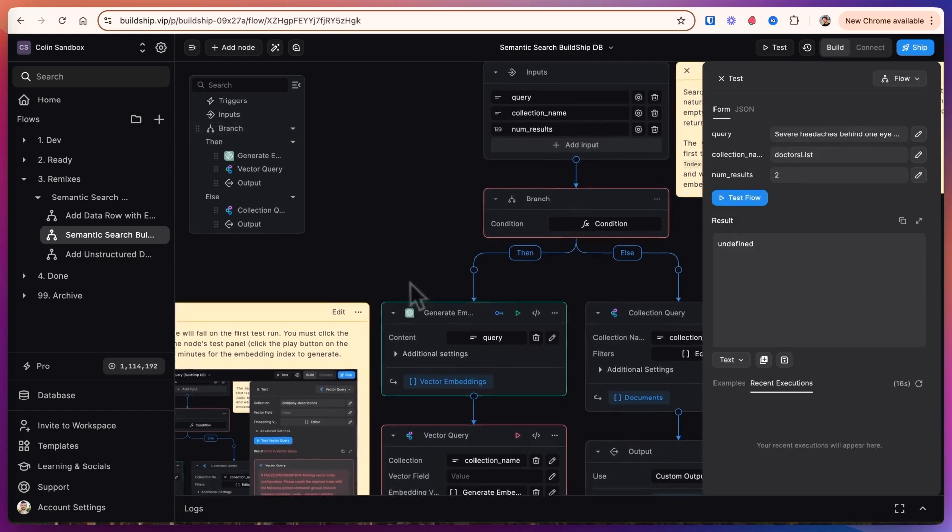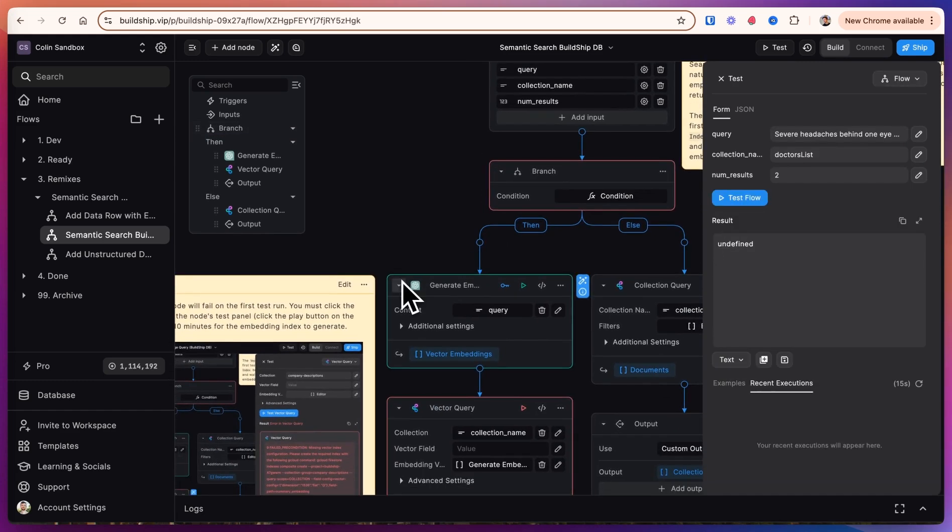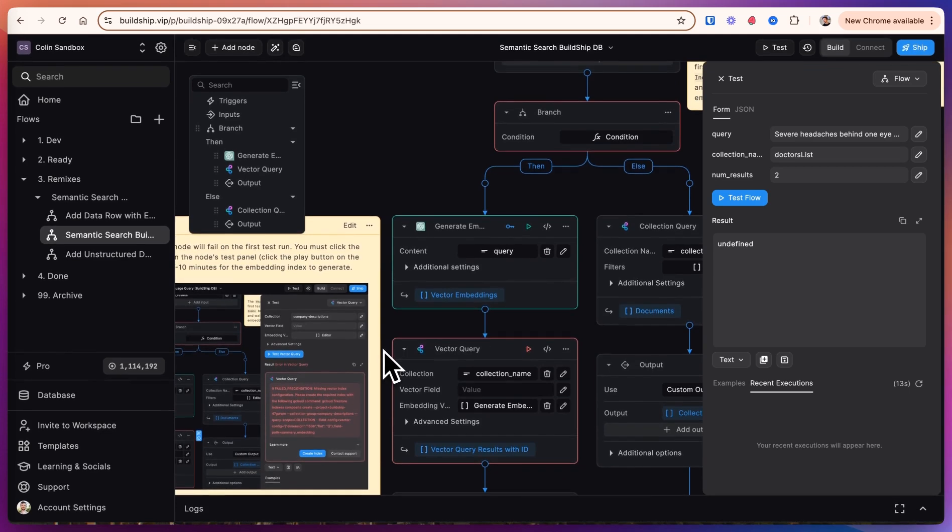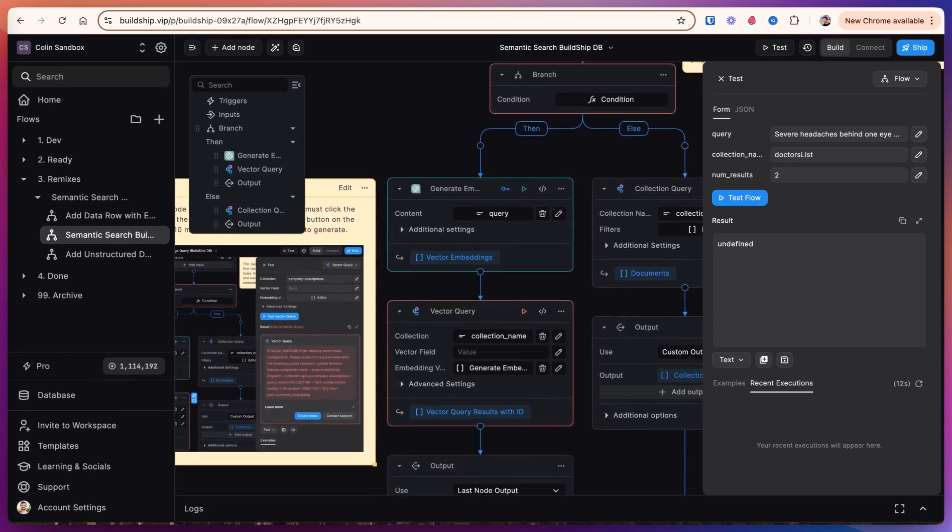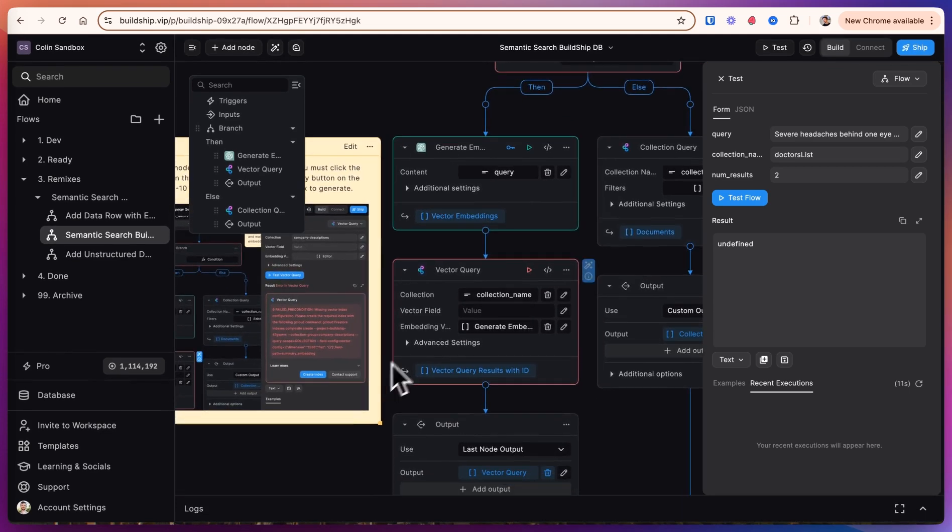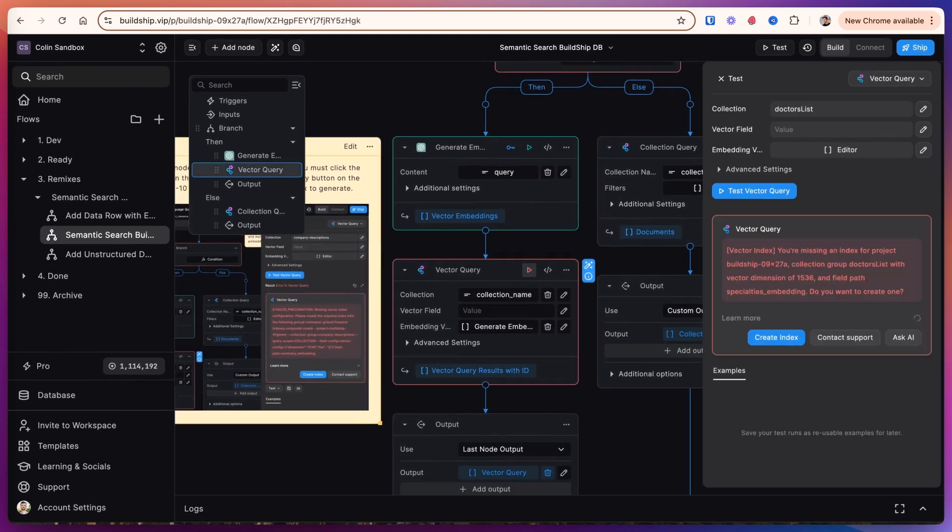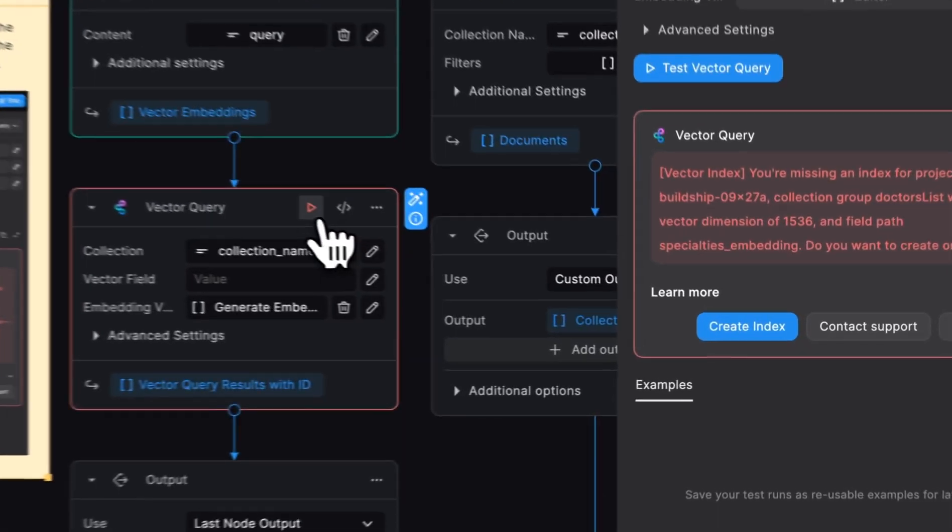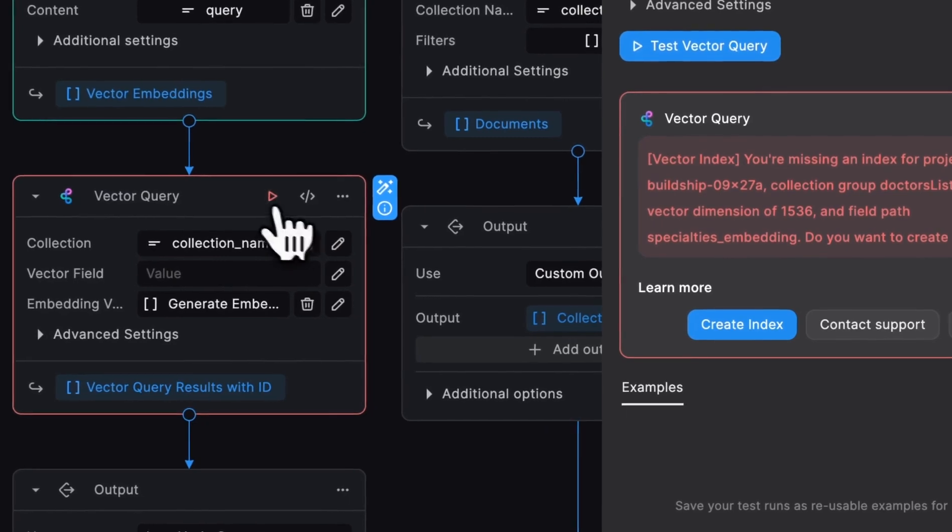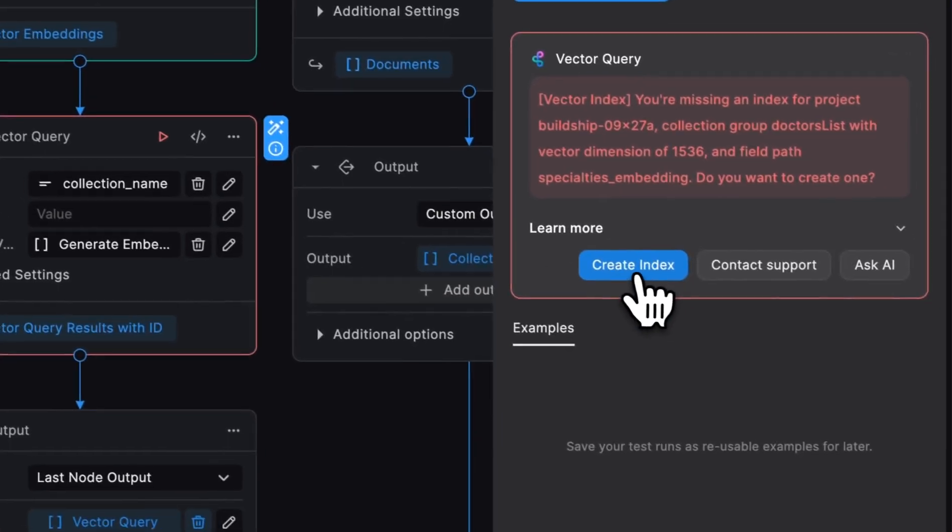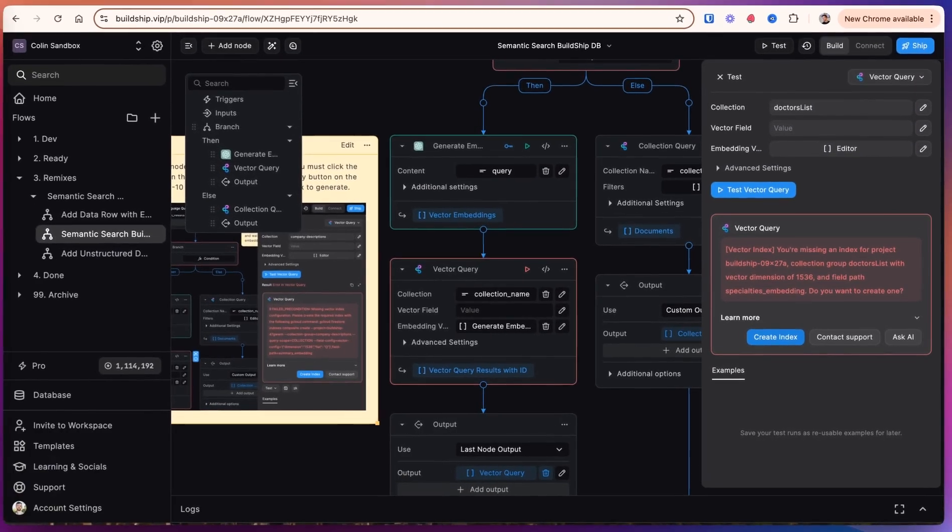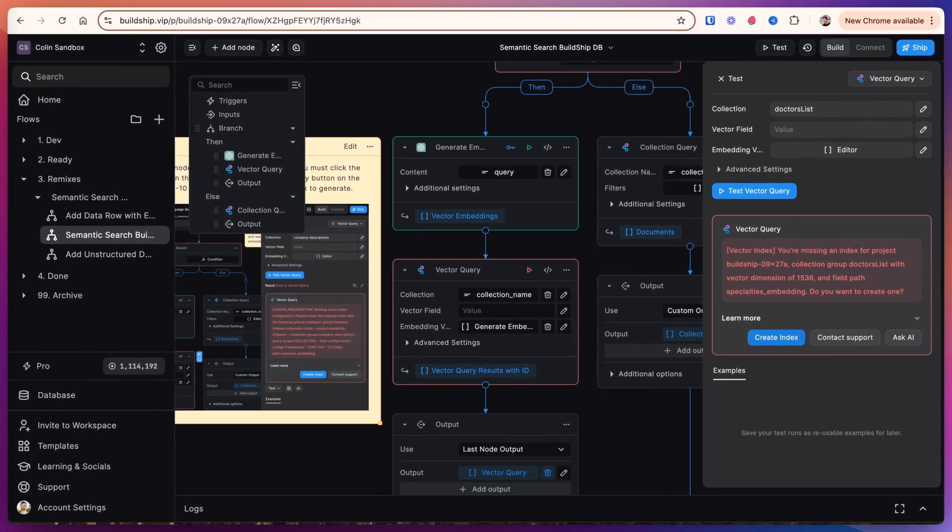We're expecting a failure the first time because in a Firestore database, you have to manually index any sort of embedding field. So instead of you having to go and set that up in your own database, we've created a button. You just have to click the play button for the vector query here and say create index. Now this can take some time. So while you're doing that, we will test out the other side of the workflow.